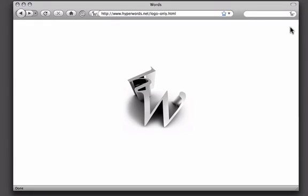Hi, thank you for installing Hyperwords. I'd like to show you two things to make sure you get the most out of your Hyperwords experience.